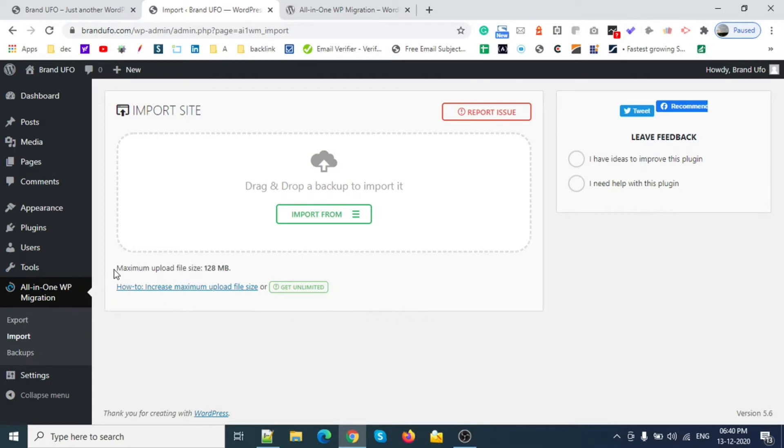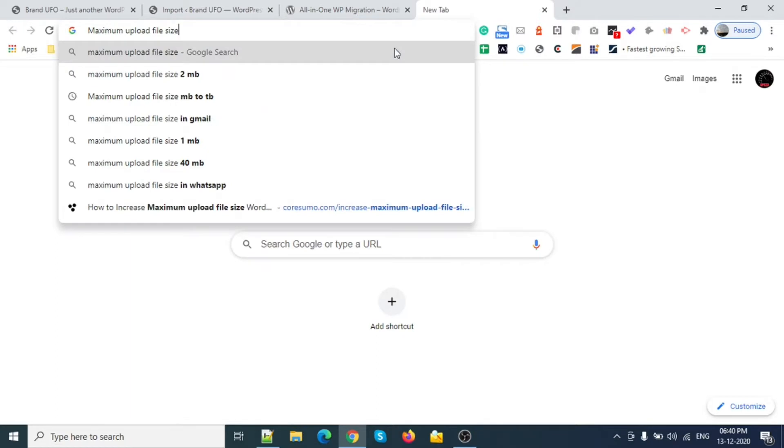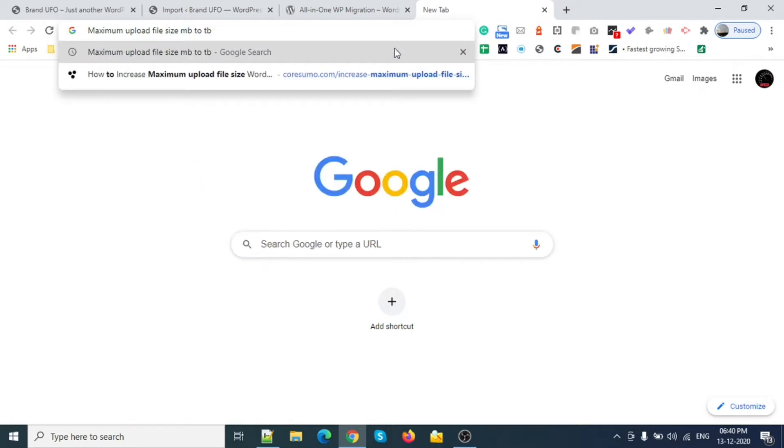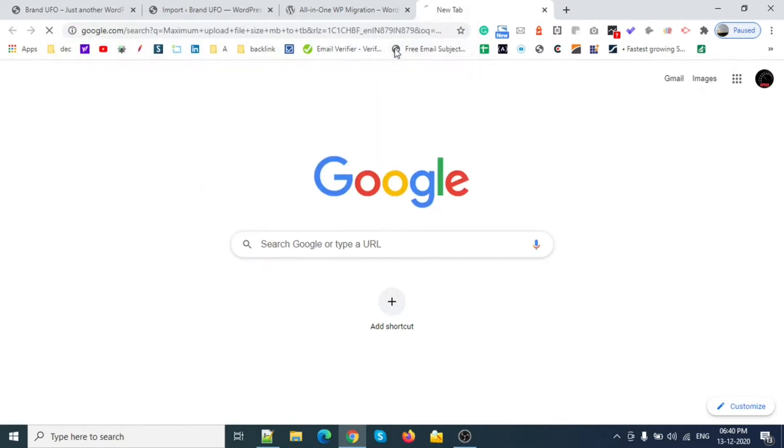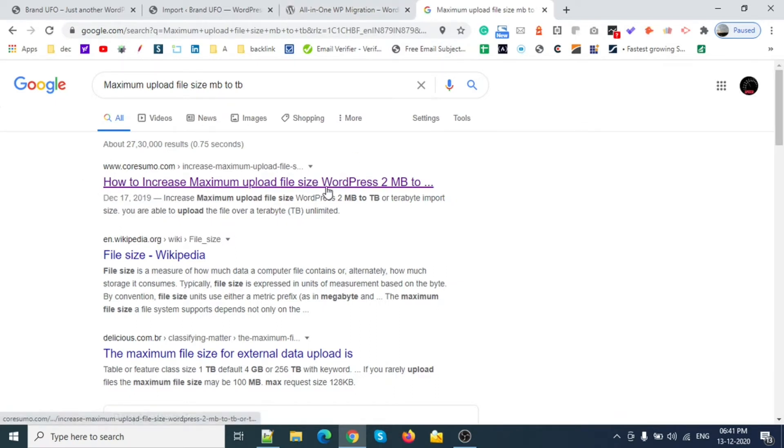We're going to increase this size up to terabyte. Let me show you one by one. I found one interesting article regarding this and every detail is there. Let me show you. Maximum upload size 2 terabyte.